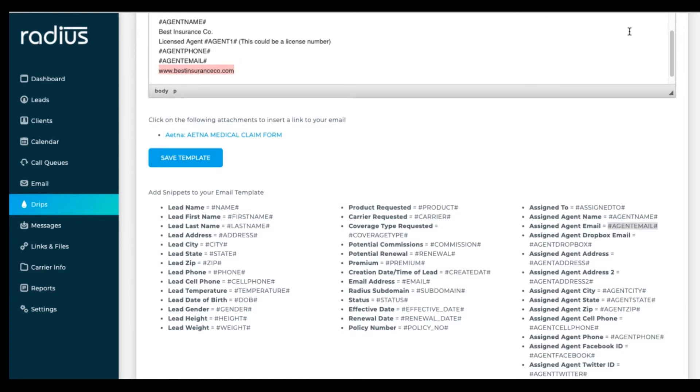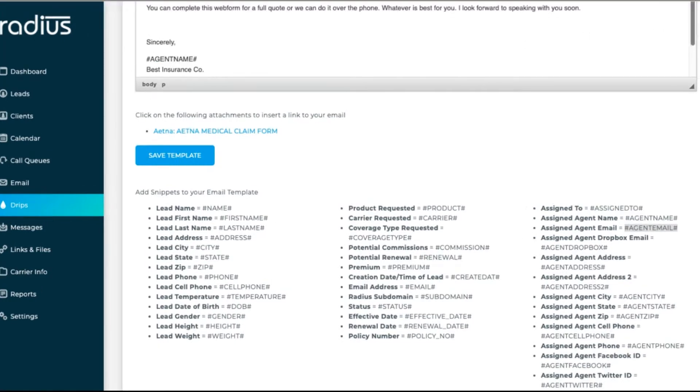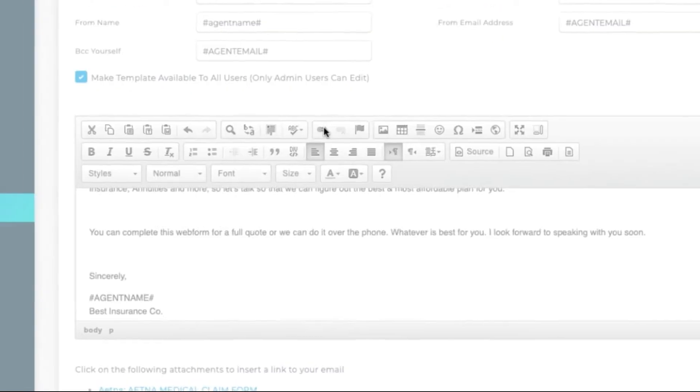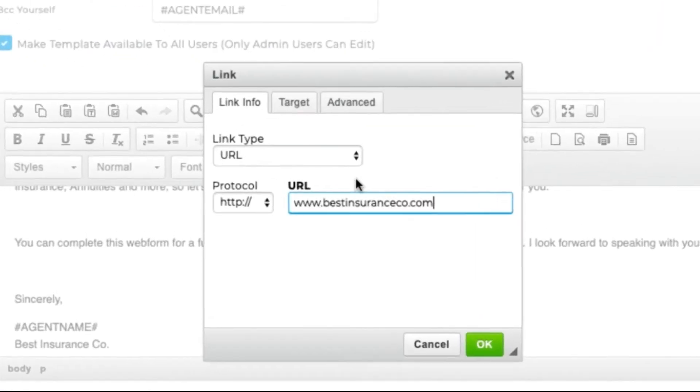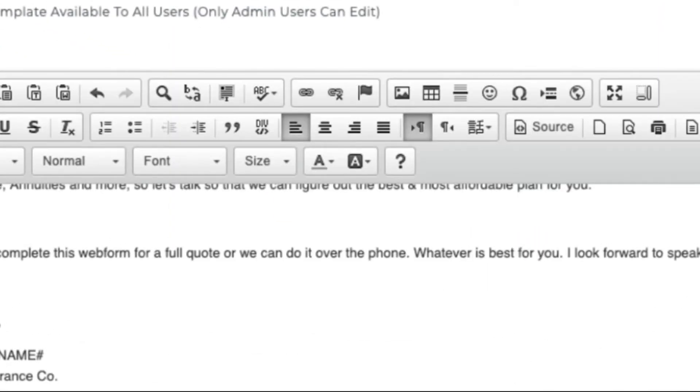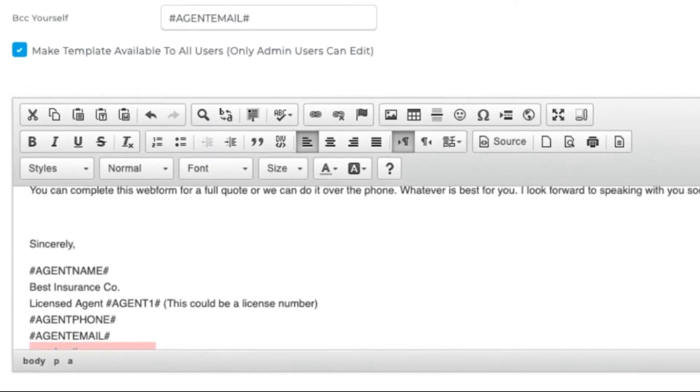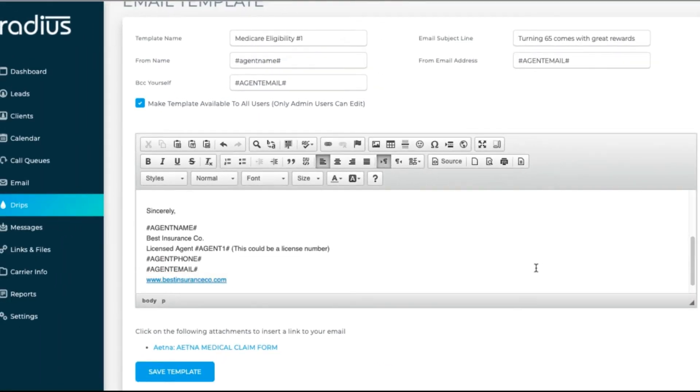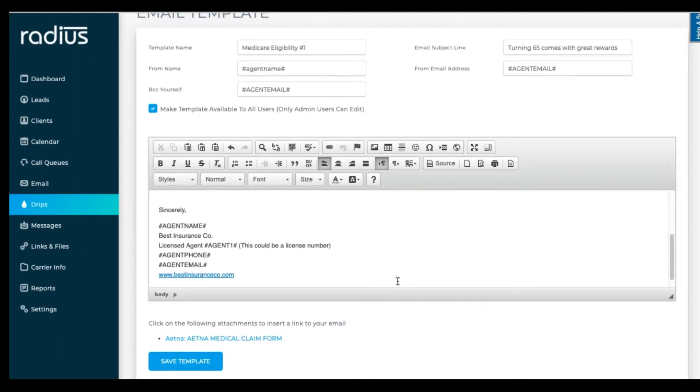Let's insert the website links that we referenced. Highlight the text that you want to link. Click on the link icon. Paste the full URL into that and hit OK.